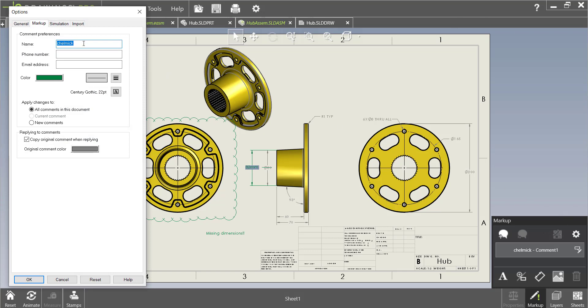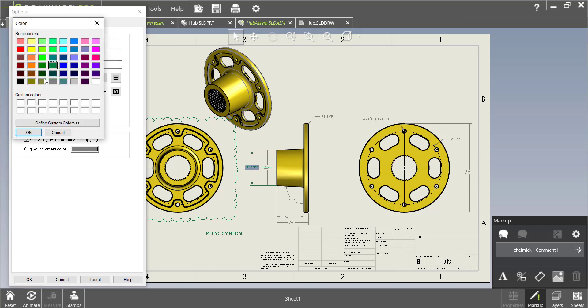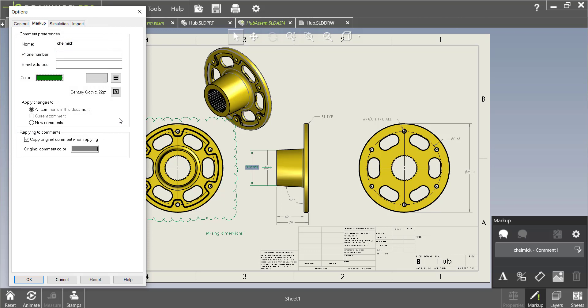We can also customize our name as well as add a phone number and email address. Here is where we can change our color and the reason that you might want to customize your markups is if you will have multiple engineers all reviewing the same drawing.